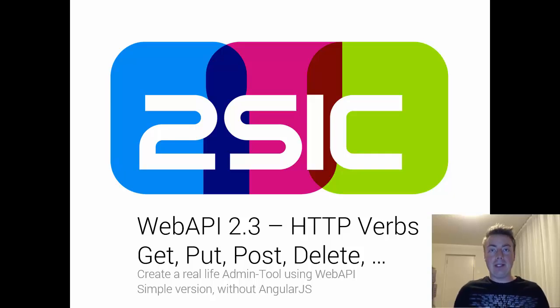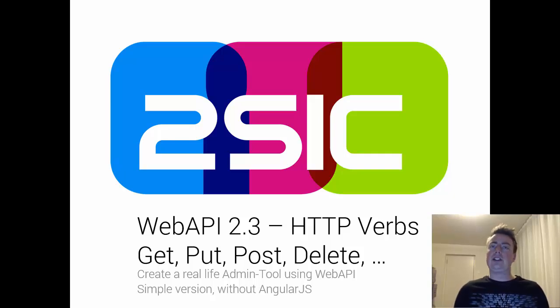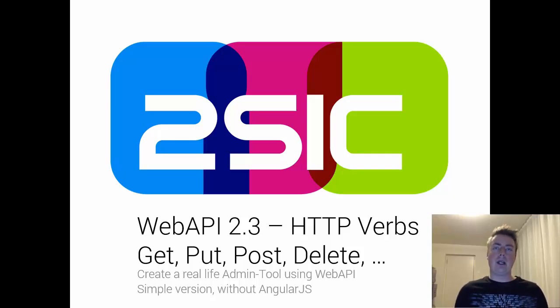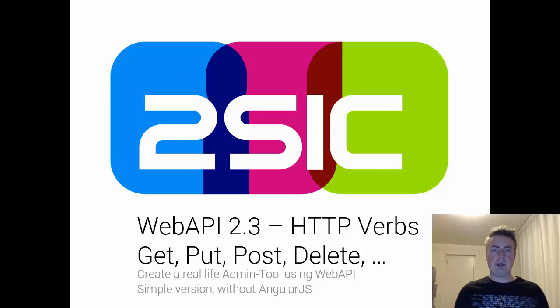Hi, I'm Daniel Mettler from 2Sick Internet Solutions, and in this video, I'd like to extend your knowledge about WebAPI and about HTTP, because it's all about the HTTP verbs, also known as the HTTP methods.